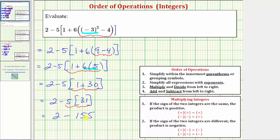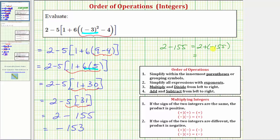Then finally we have one operation left — subtraction, which is step four of the order of operations: add and subtract from left to right. So two minus one hundred fifty-five equals negative one hundred fifty-three. If it's helpful, we could rewrite two minus one hundred fifty-five as two plus negative one hundred fifty-five, but of course the result is still negative one hundred fifty-three.